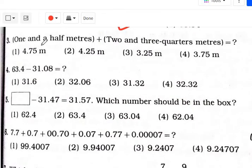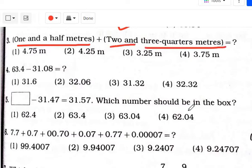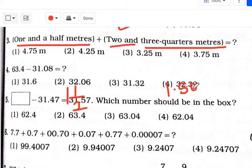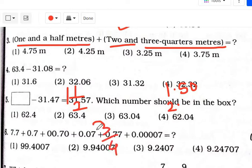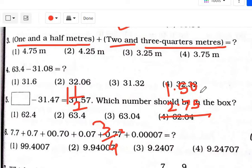Question number 3: 1 and a half meters plus 2 and 3 quarter meters. Now, 1 and a half means 1.50. 2 and 3 quarter: 2 means 2, and 3 quarter means 3 upon 4. Remember: 3 upon 4 is 0.75; 1 upon 2 is 0.50; 1 upon 4 is 0.25. So we have 1.50 plus 2.75.